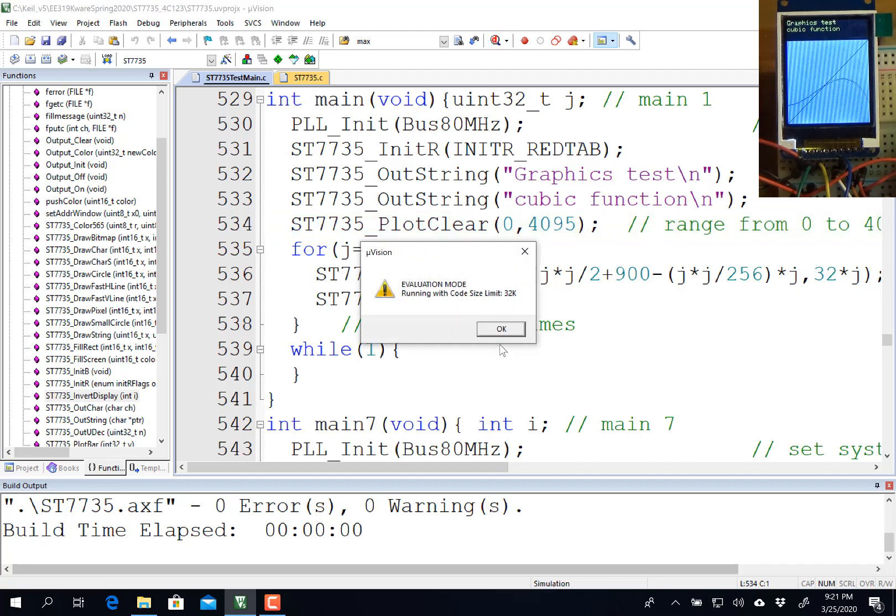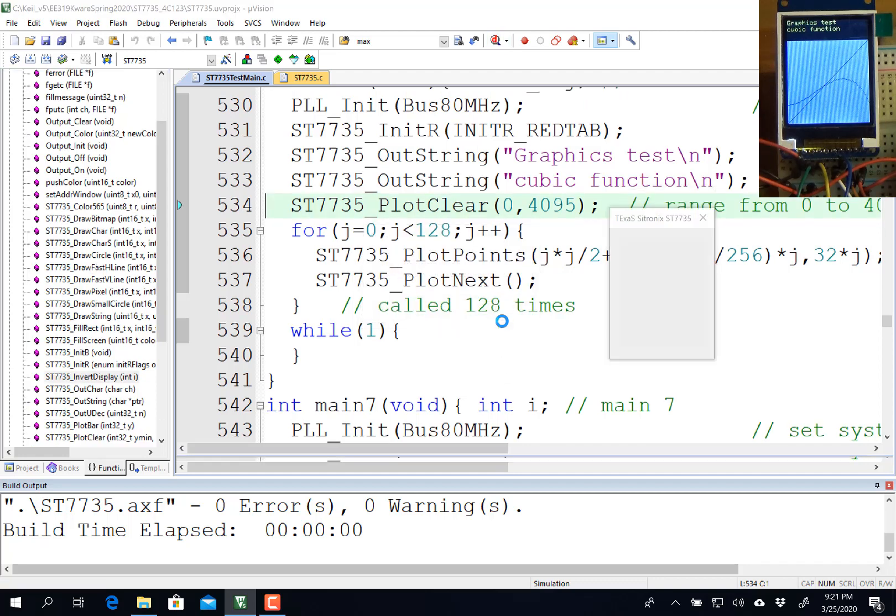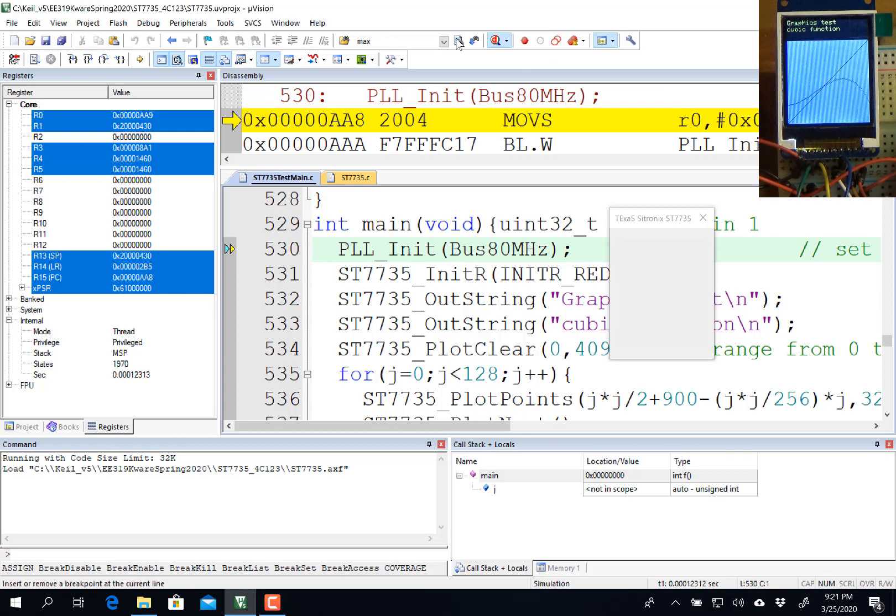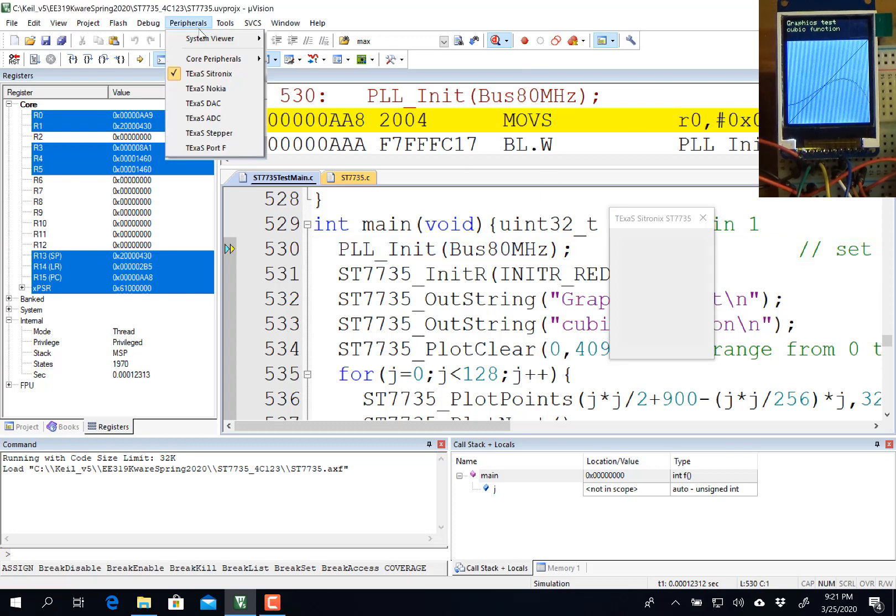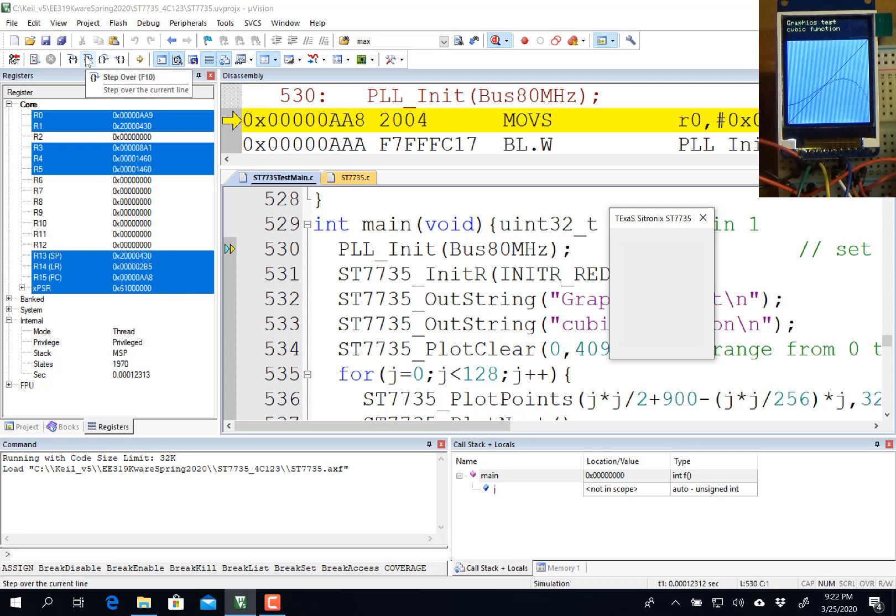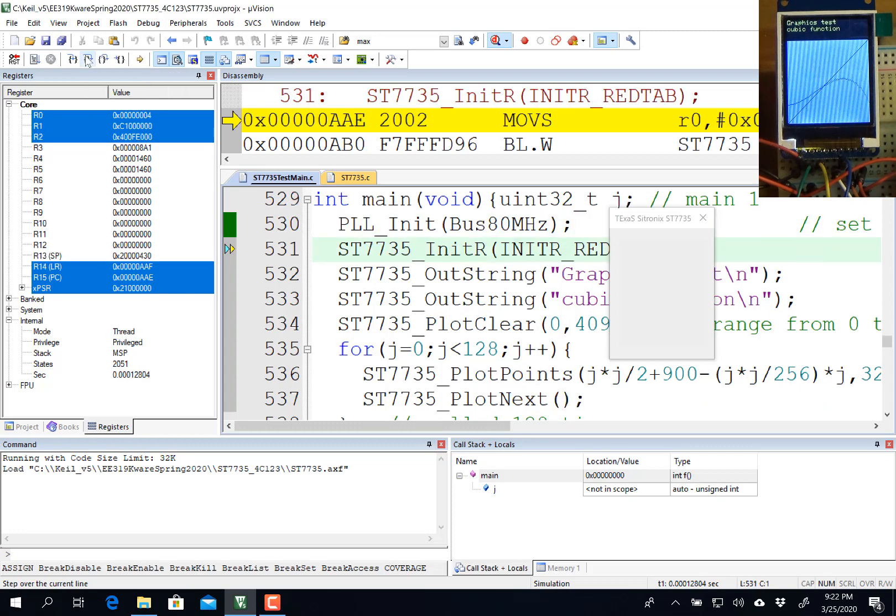If your debugger doesn't show the graphics window, you can go over to Peripherals and select the Citronix or the ST-7735R. This particular software will work, and you can explore the features of the device.